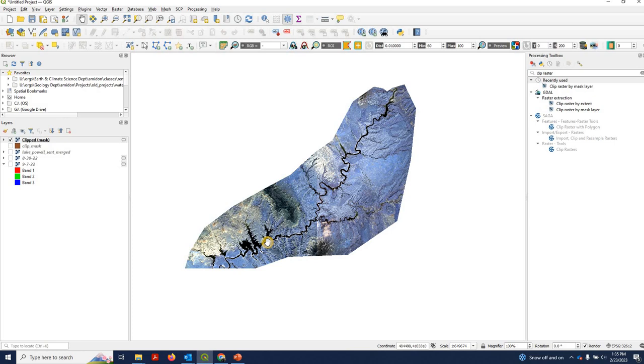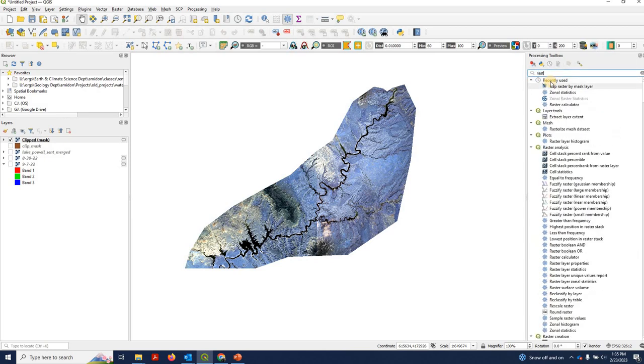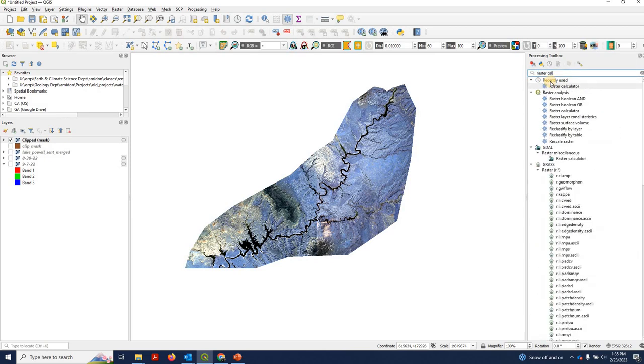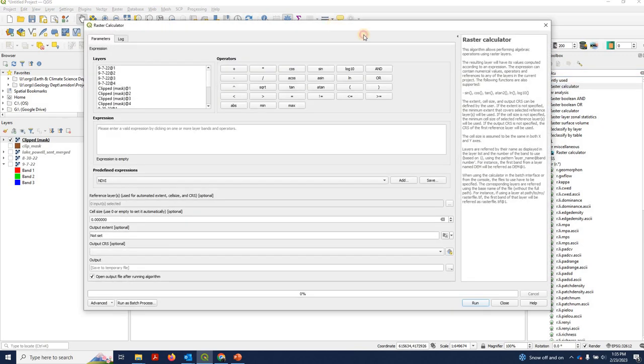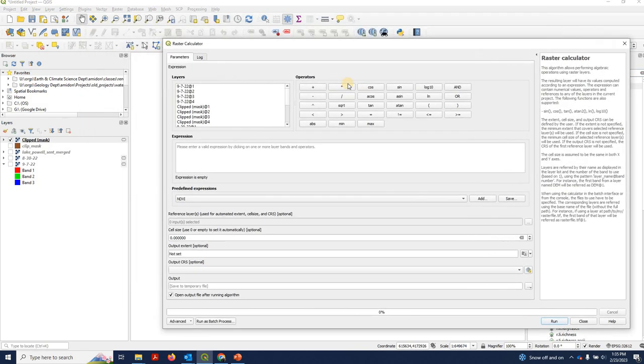In this case, we're trying to extract all of the water pixels for Lake Powell, a reservoir in the western U.S. We've already clipped it here. And now we're just going to go to our processing toolbox and find Raster Calculator. Open that up.